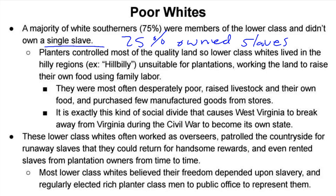Because of the race psychology of that time period, the idea of Black equality was considered dishonorable and embarrassing. Even though lower-class whites did not benefit in any way from the slave system — in fact they were kept in a permanently poor underclass — they still supported the rich planter class, even into the Civil War. A good majority of the men who fought and died for the Confederate military did not own a single slave.